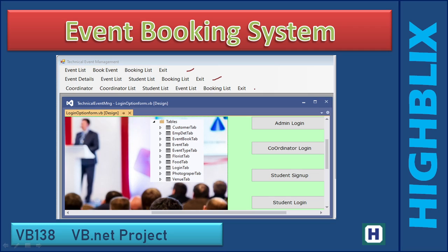The coordinator can create events. Students can log in and check out the events, and they can book for the event. There is an admin login, coordinator login, and students can sign up, log in, view events, and book events.